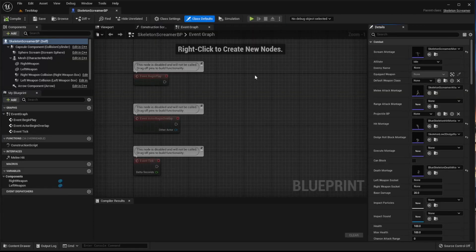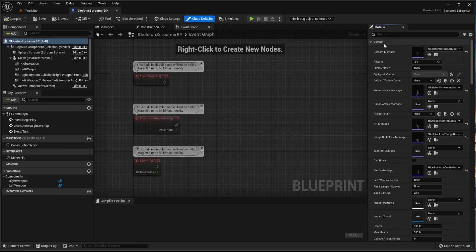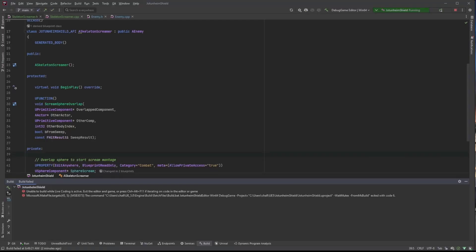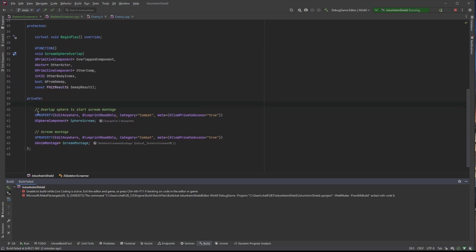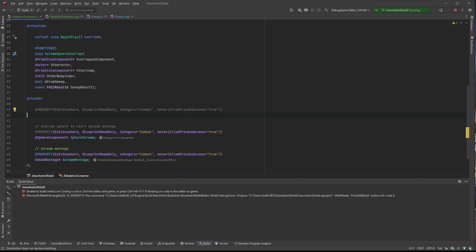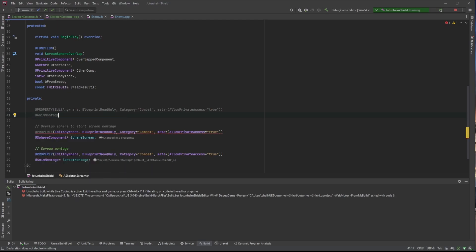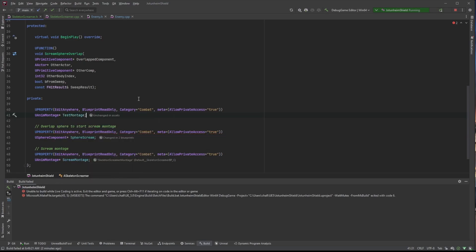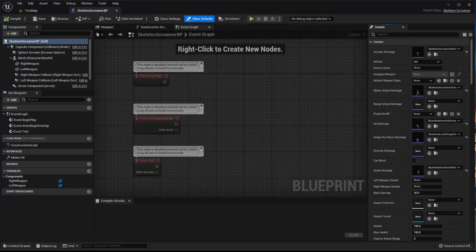I'm going to go ahead and go here to this Comment Section, Spring Montage. I'm just going to come in here and copy this. I'm going to set that in and I'm just going to do a UMontage Test Montage. Go ahead and save it.